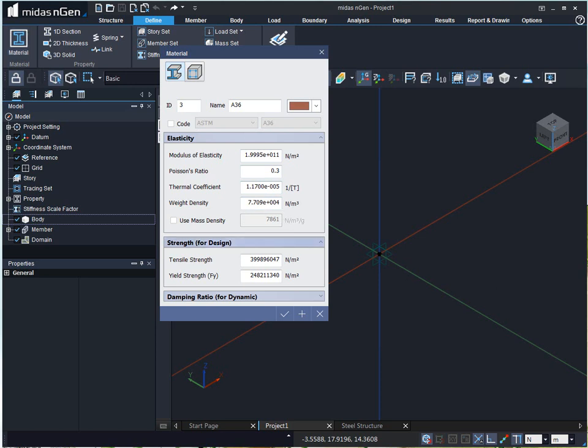For design, we can provide here the tensile strength and yield strength of steel.